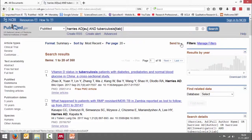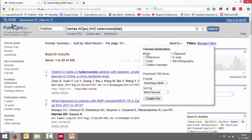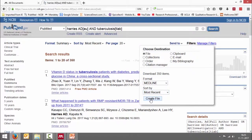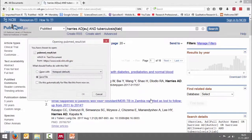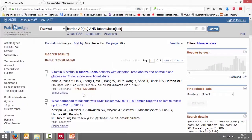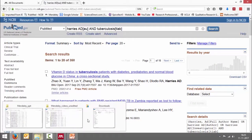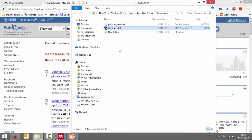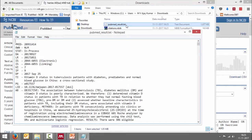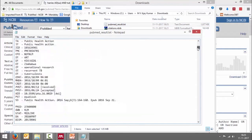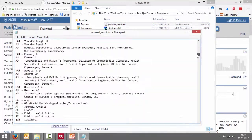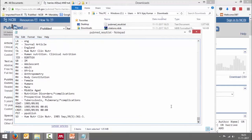Instead of that, what I'll do is go to "Send to" → "File" and choose Medline format, then say "Create a file". Now immediately the download comes and I say okay. I can now go to the downloads folder — you can see I have a new file called "pubmed_result.txt". It's a text file — you can open it in Notepad and you can see all the articles are properly exported in this file.